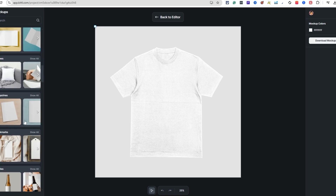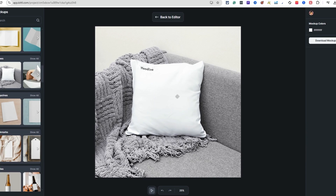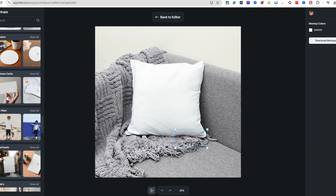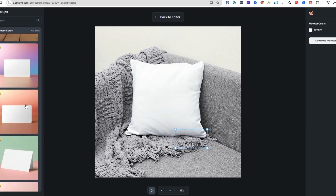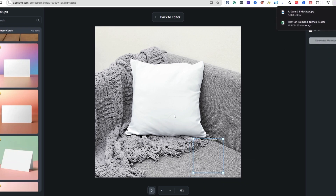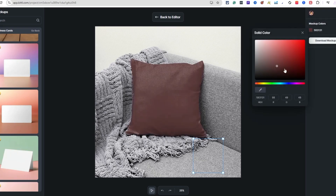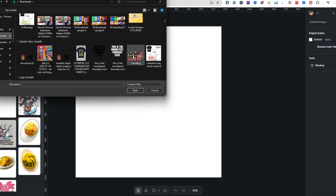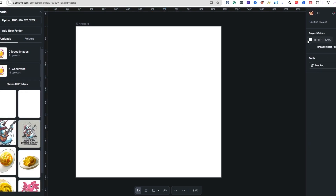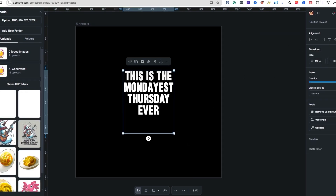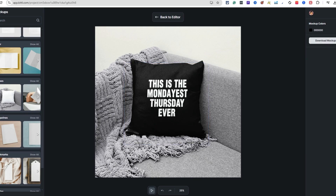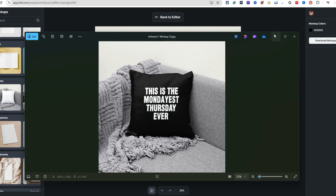For example, clicking on pillows shows how easy it is to add a design to a pillow mock-up. You can also go all the way down to business cards and see all those mock-up variations. To demo this, I'll upload a design, place it on the pillow, adjust the size, and change the background color. Then hit download — and boom, there it is. That's how simple the mock-up tool is.